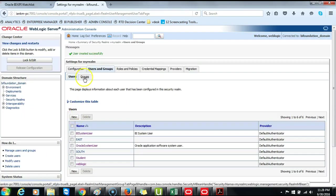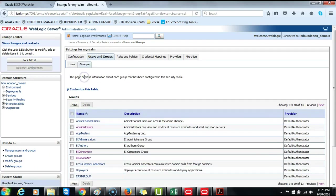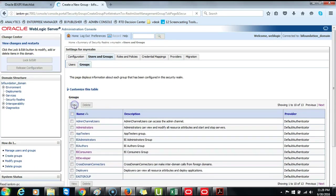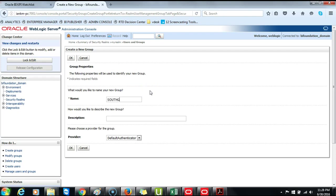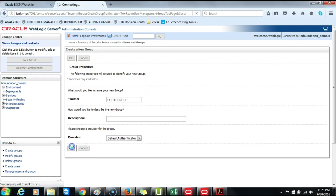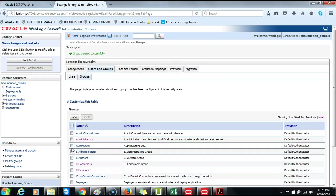And you switch the tabs to Groups. Click on New. Then enter the description for this new group. It will be South Group. Click OK. The group was successfully completed.